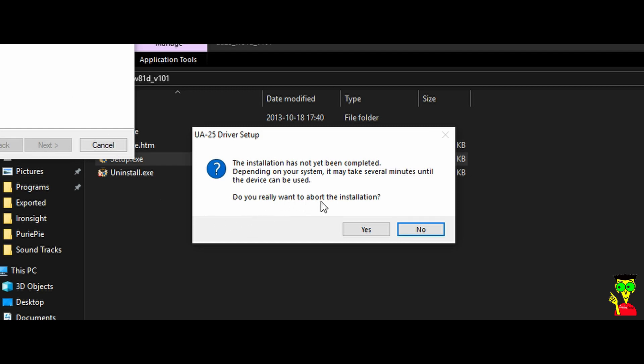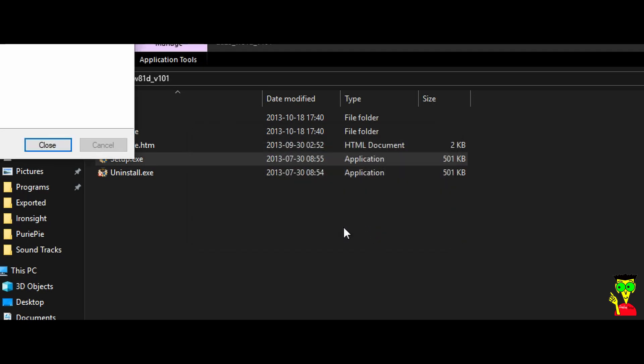Do you really want to abort the installation and click on yes. Close.